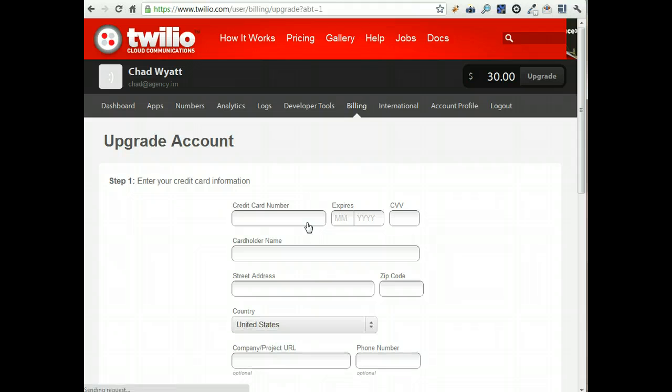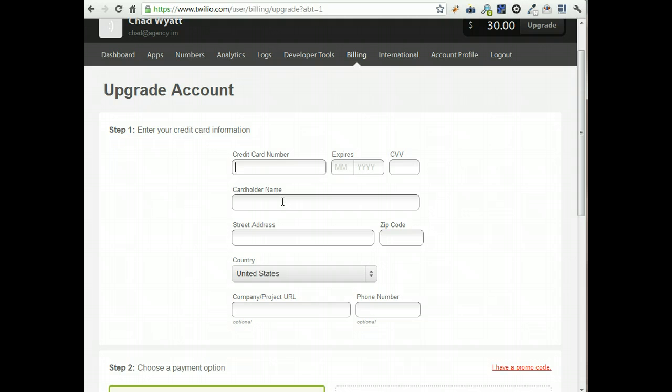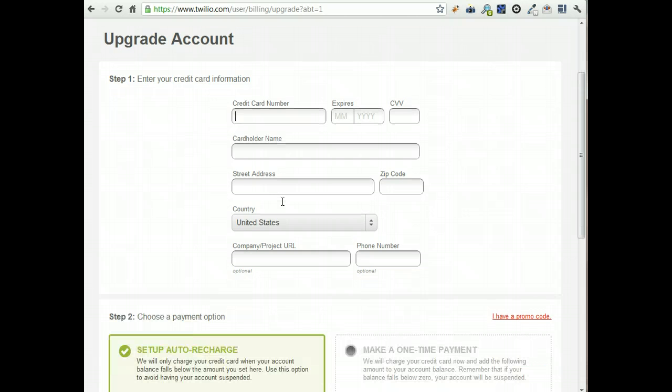So you do that and then just enter your credit card information. And when you get your credit card information plugged in, it'll charge you.